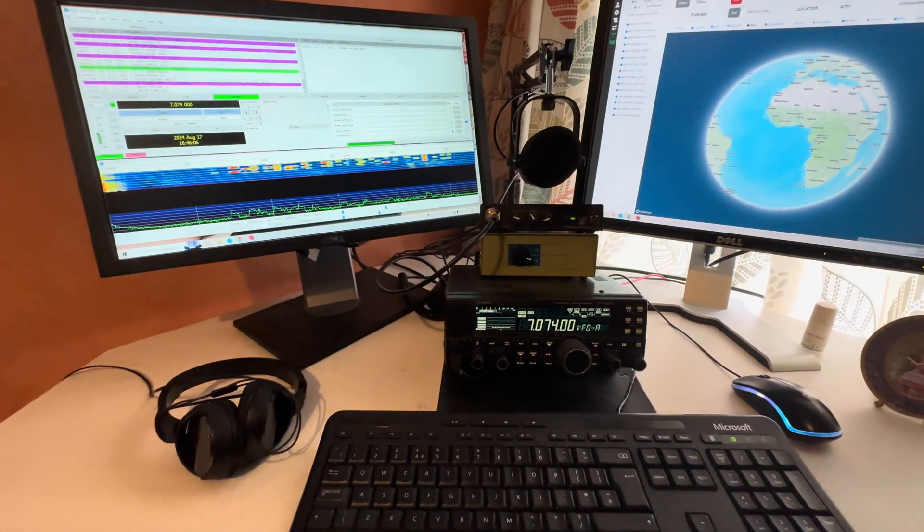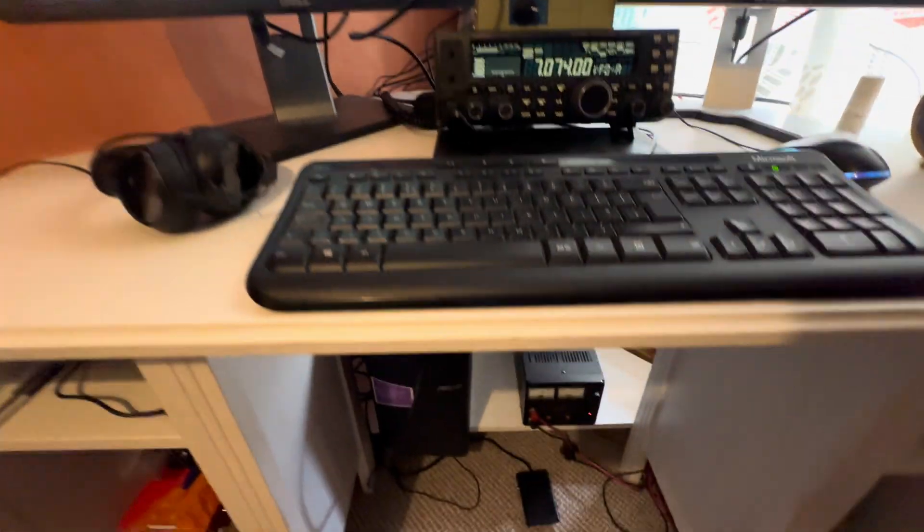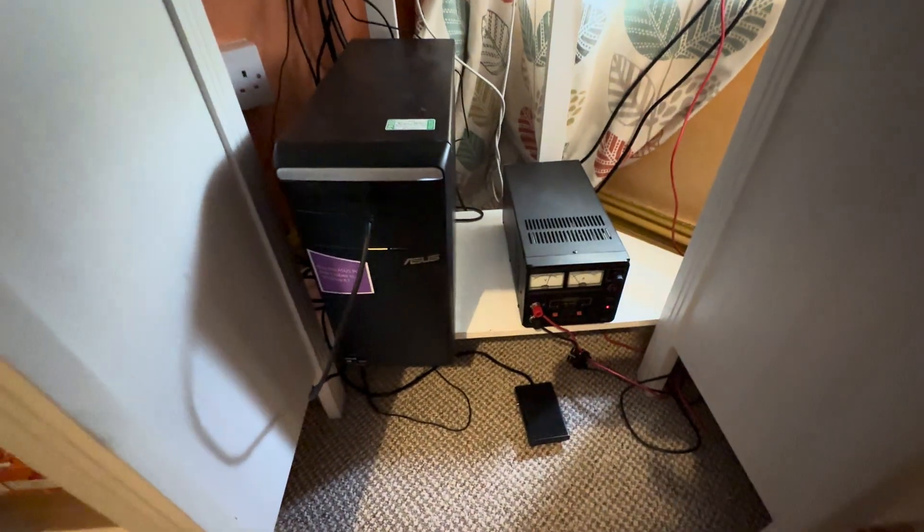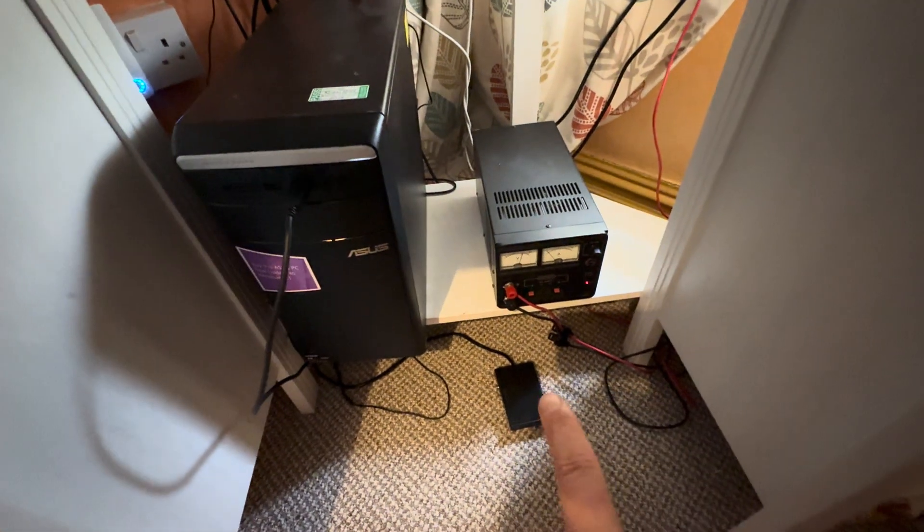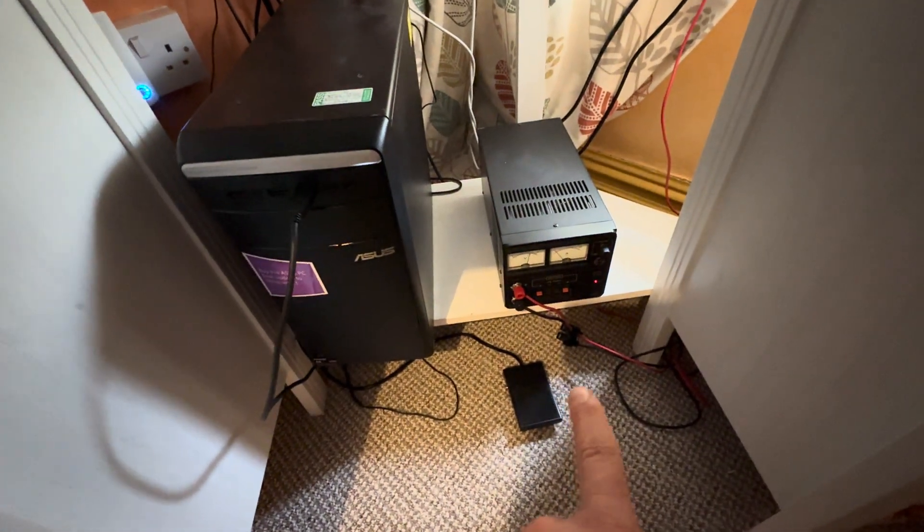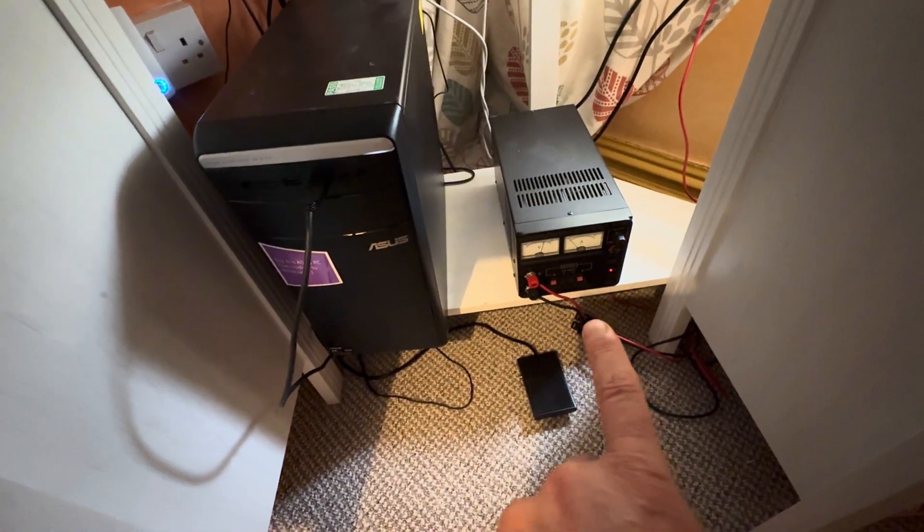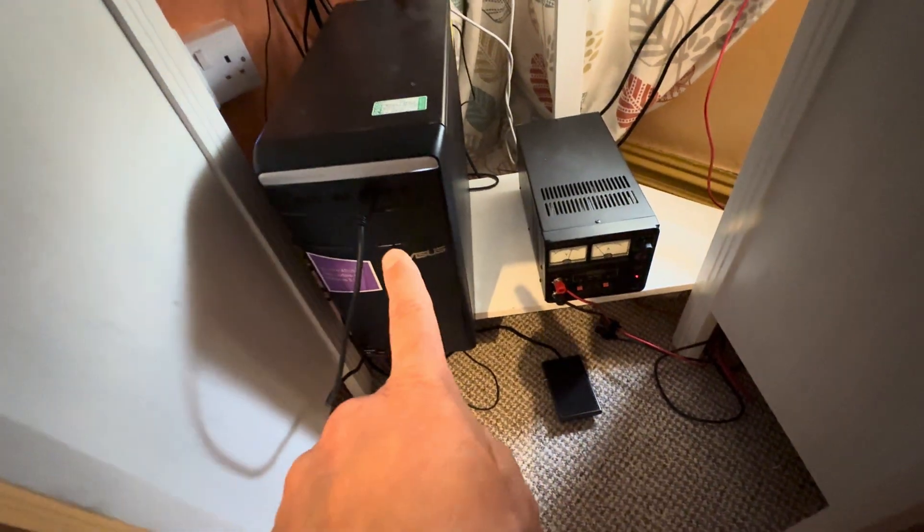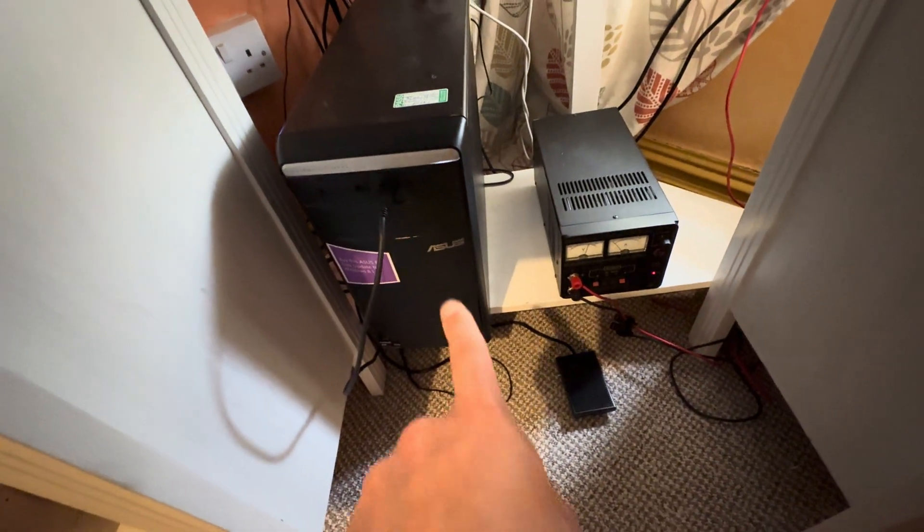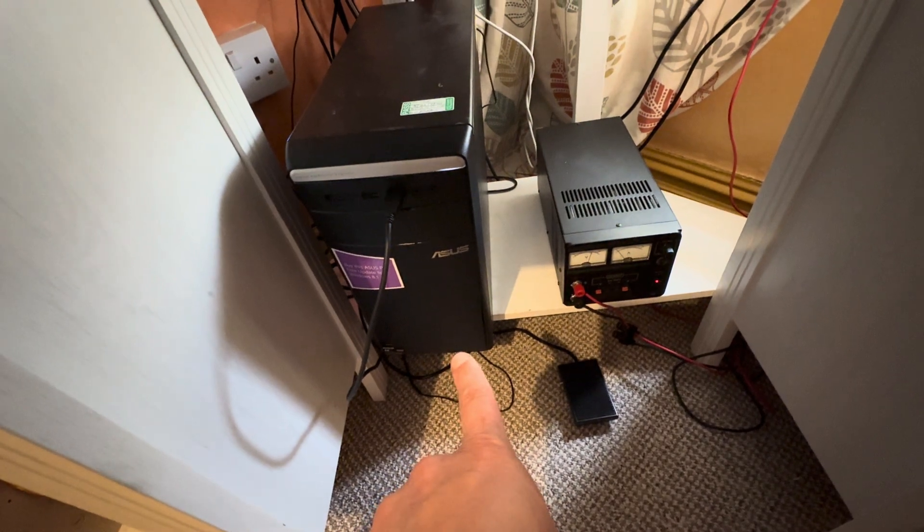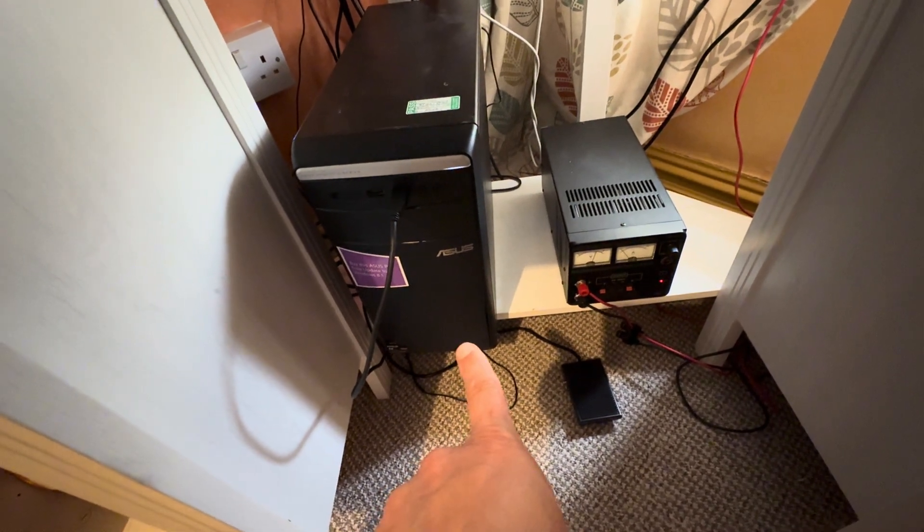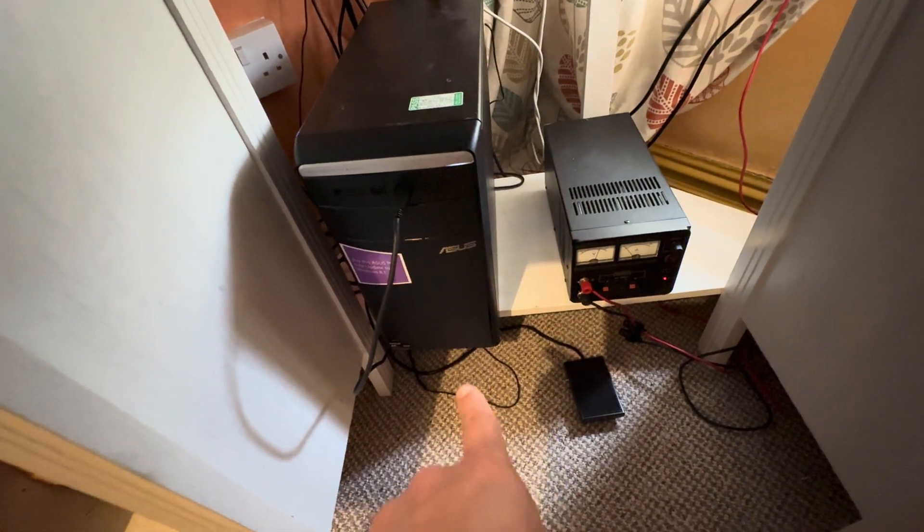Starting down on the floor, we have the power supply unit and we also have the computer. Very basic computer - it's only got a two-core processor in it, but I did get it for free.